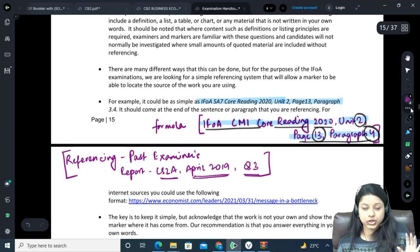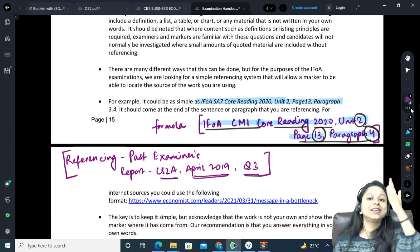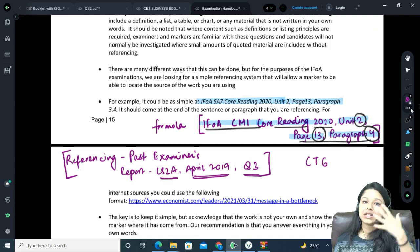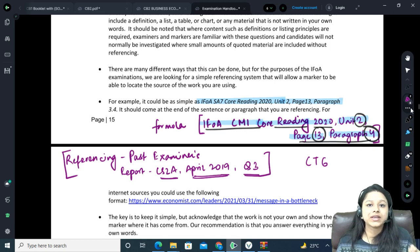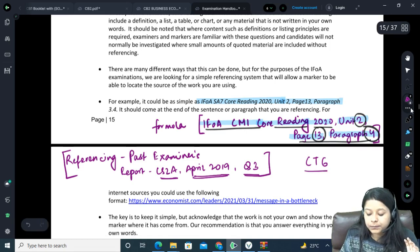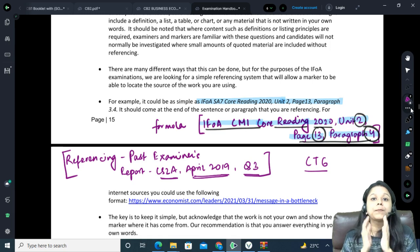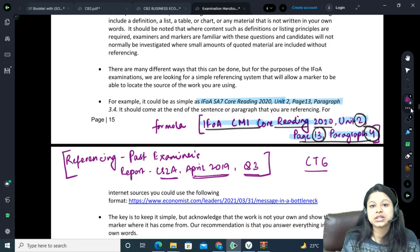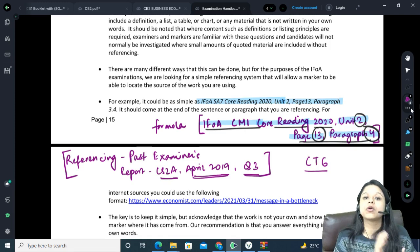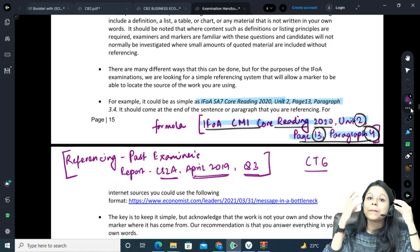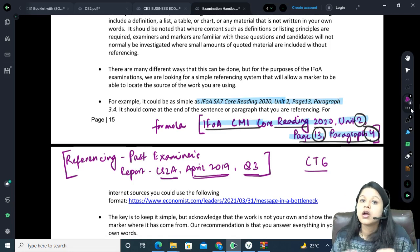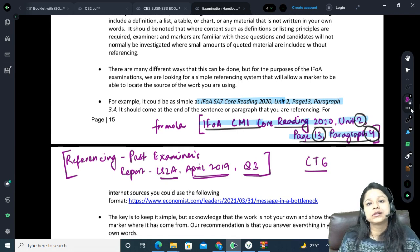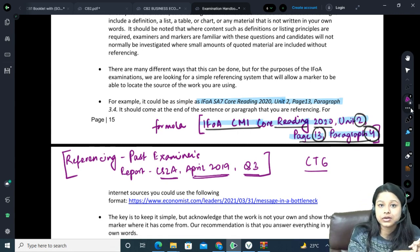If you've referred to any previous question, you clearly mention the paper name, term, and question number in your referencing. Obviously if you're referring to a 2019 paper — say CT6 or CT1 or CT5 — mention those names accordingly along with the term and question number. This is important because if you've practised a question many times, your solving method will be the same as IFOE's solution, and if you haven't mentioned it, that will be flagged as plagiarism.